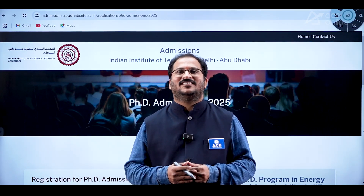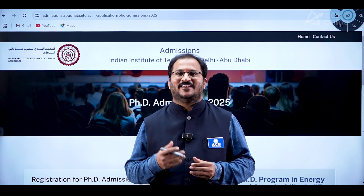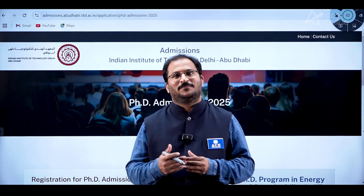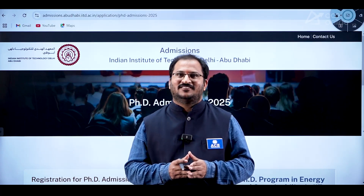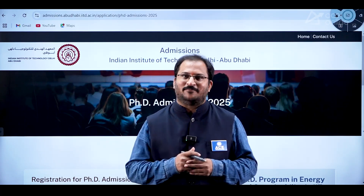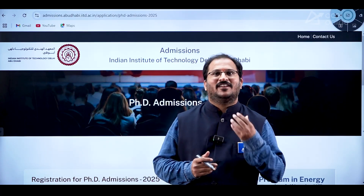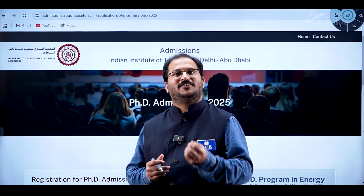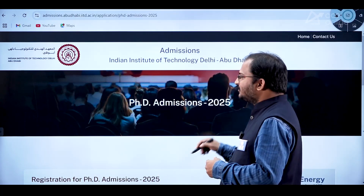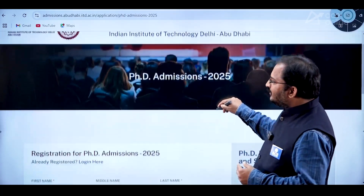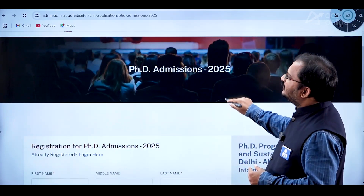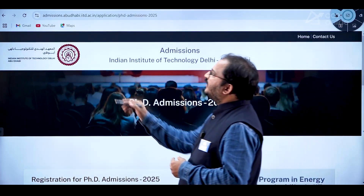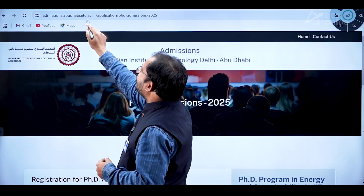Hi everybody, welcome to ACE Engineering Academy and ACE Online. This video is regarding PhD admissions in IIT Delhi Abu Dhabi campus. Through GATE examination, students can apply for this. Let us see the website URL: admissions.abudhabi.iitd.ac.in/application/phd-admissions-2025.